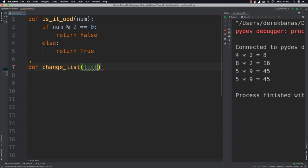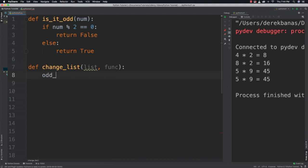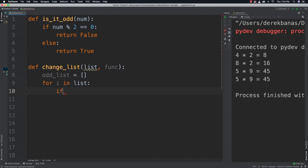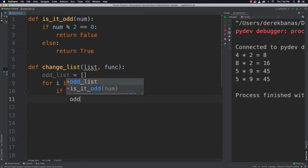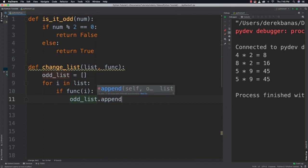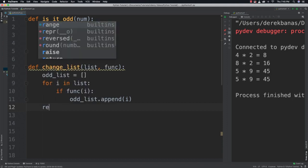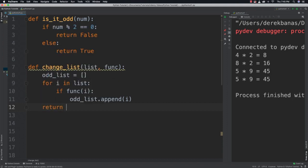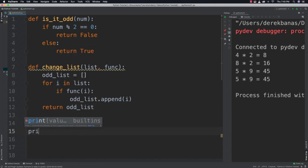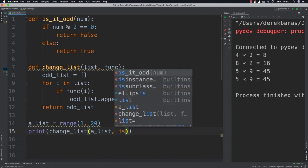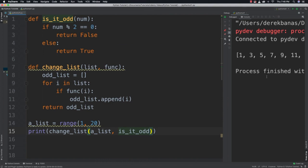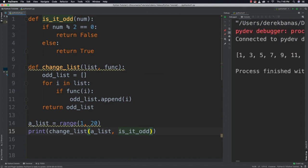Now after we've done that, I'm going to define change_list. And it's going to receive a list along with a function. I'm going to create a list inside of here called odd_list. Then what I'm going to do is cycle through our list, for i in list. Inside of here I'm going to say if, and I'm going to call function on i. If that comes back as true, I'm going to add it to our odd_list using append. And then after we go through all of those different functions, I'm going to return my new odd_list. And then I'm going to say a_list is equal to range 1 through 20. And then I'll say print change_list, pass in a_list, and then pass in is_it_odd. Run it, and you're going to see it takes all of those values and only returns the odd values.